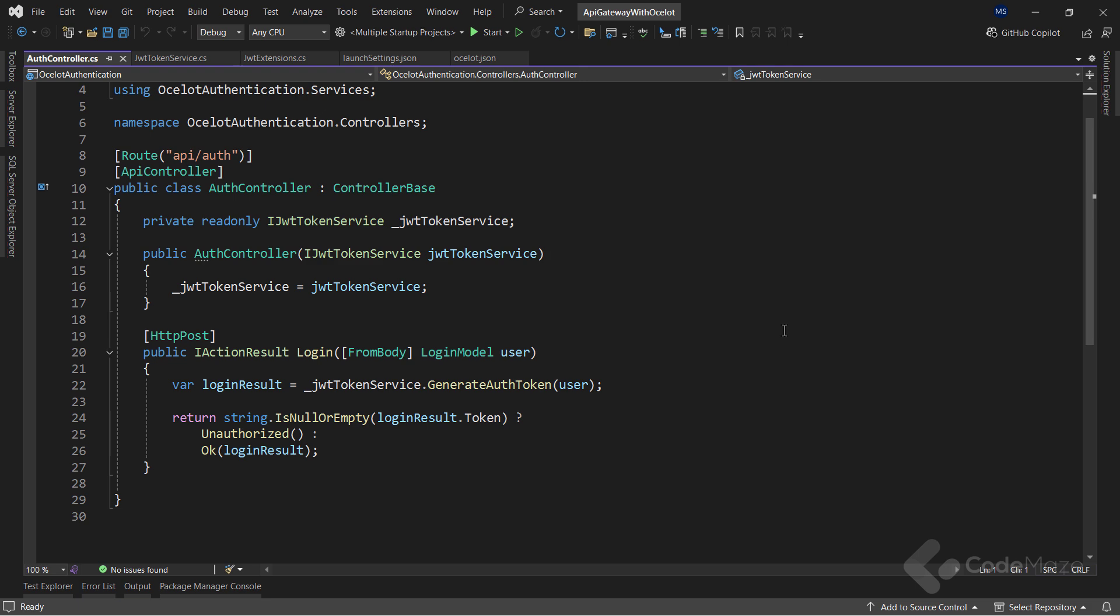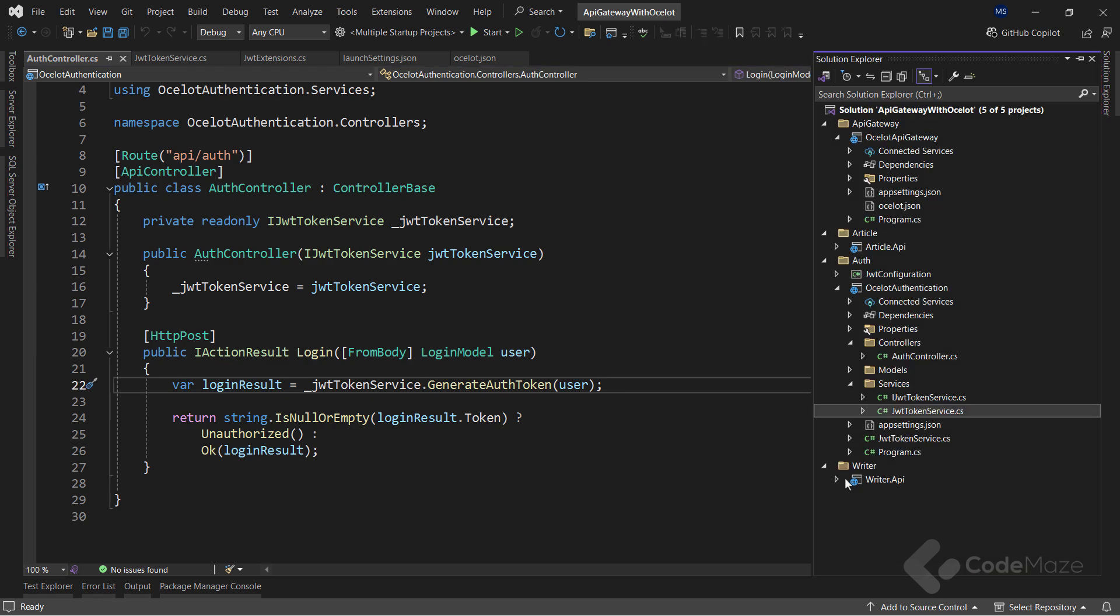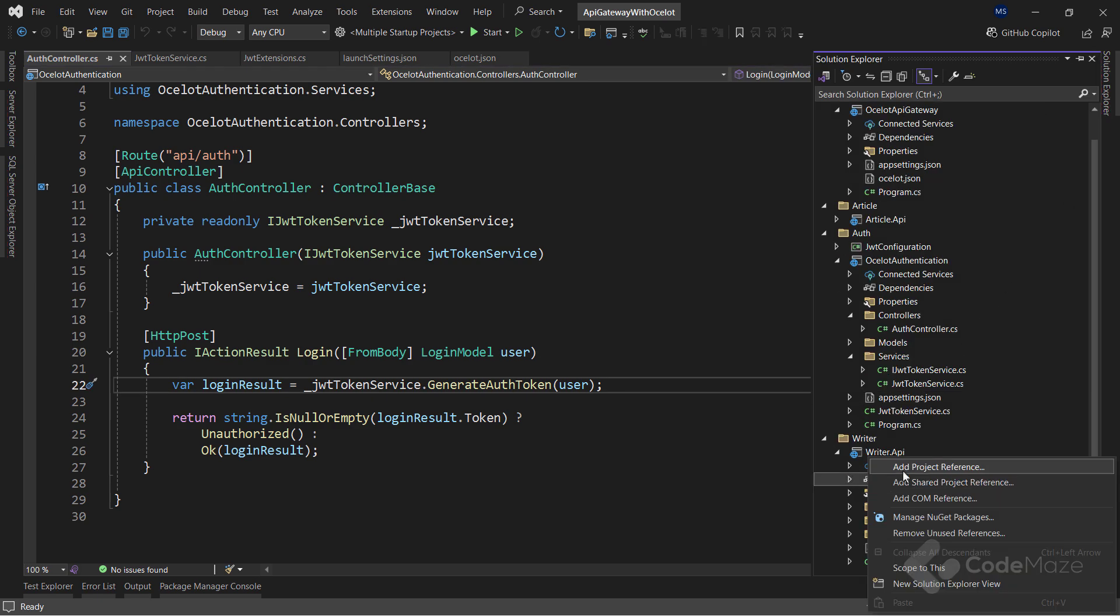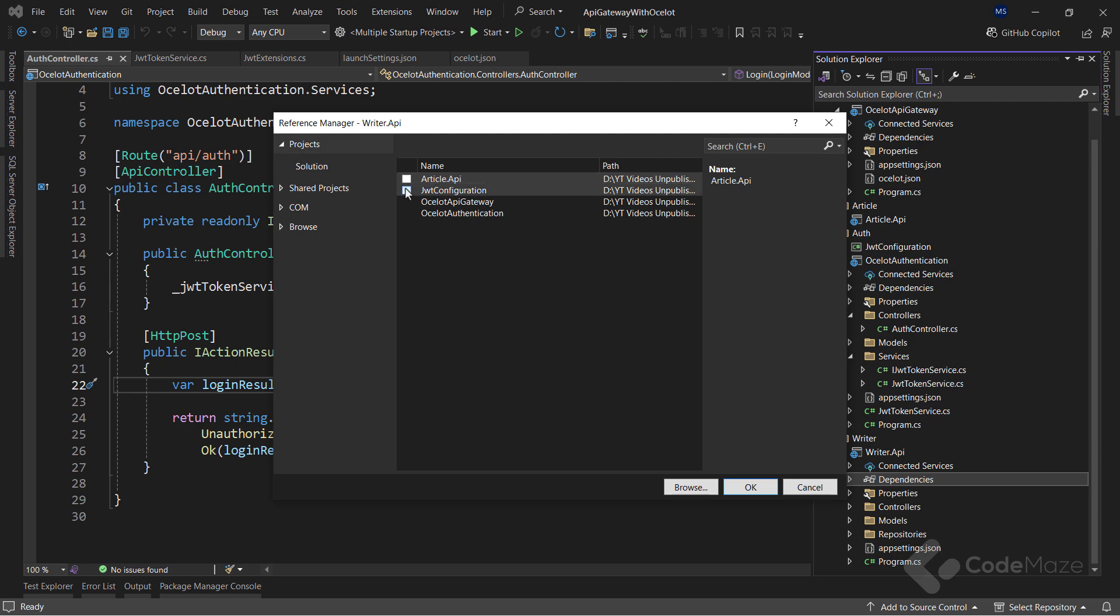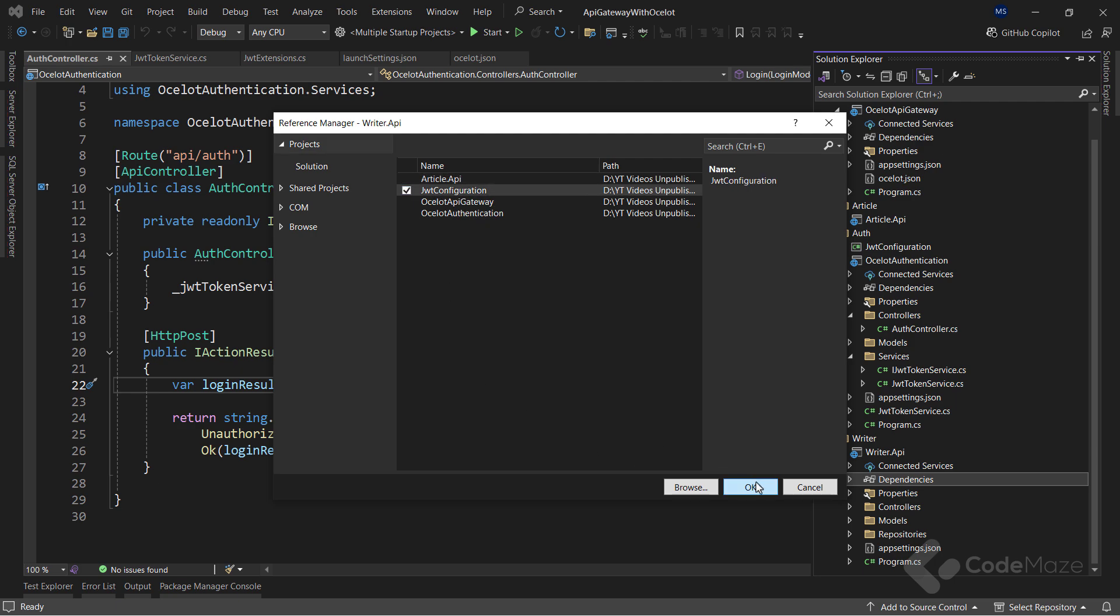With our authentication API created, next, I can use the share project in our microservice and Ocelot gateway. So, first, since I'm going to protect only the writer's microservice, let's add a project reference from the JWT configuration project.